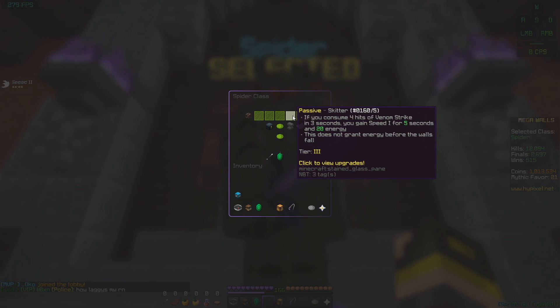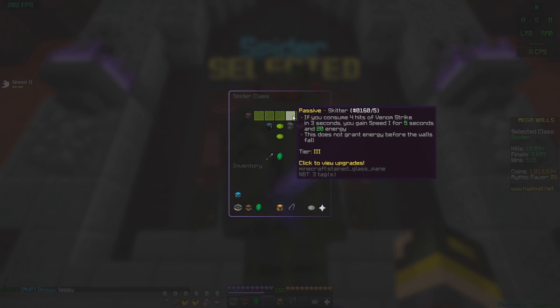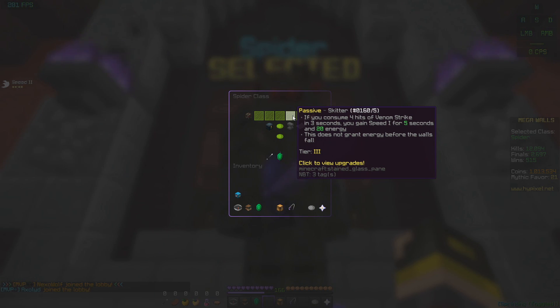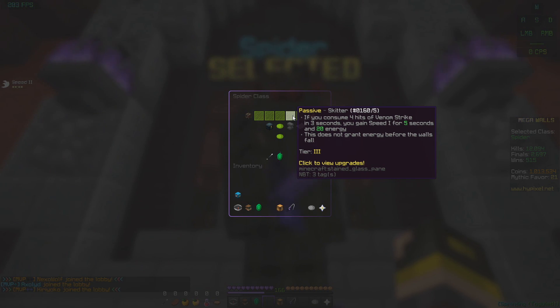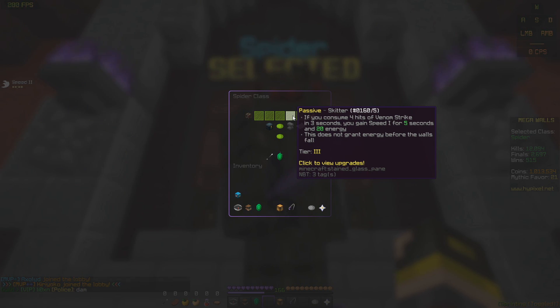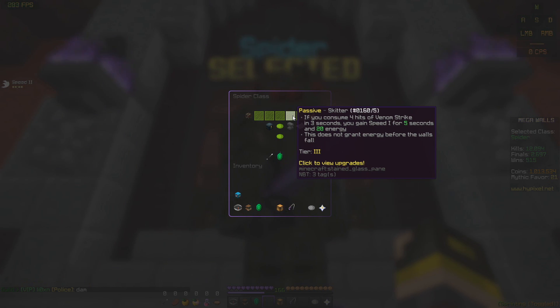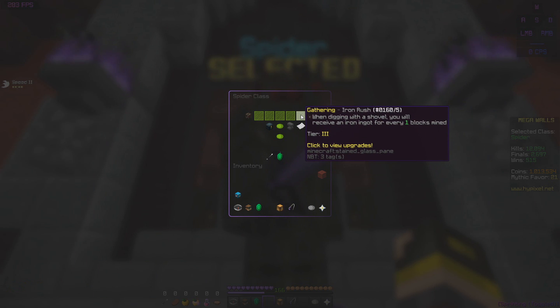The next passive is Skitter. If you consume 4 hits of Venom Strike, which is the number you get from your Leap, you will gain Speed 1 and 20 Energy. So this is really good for if you're in a hole and you're just absolutely rampaging on someone, you keep getting 20 Energy back after every time you use your ability. Which means you can keep on leaping, keep on dealing more damage. It's a circle. It's why Spider's really good.